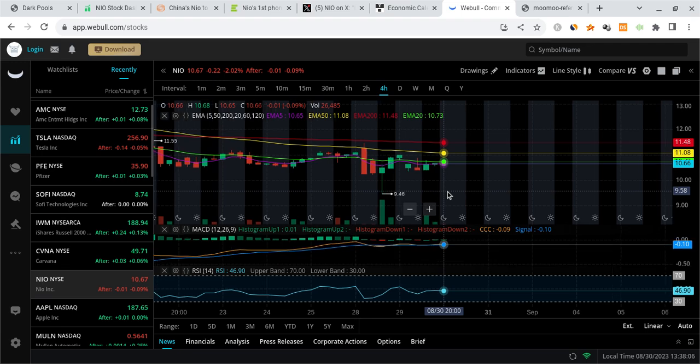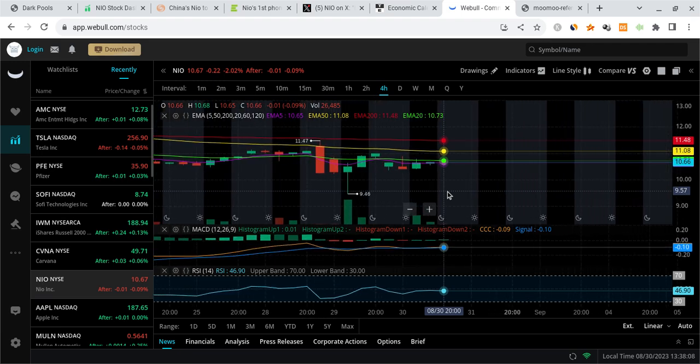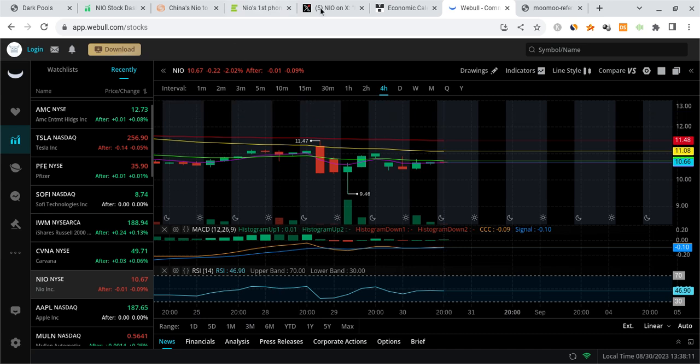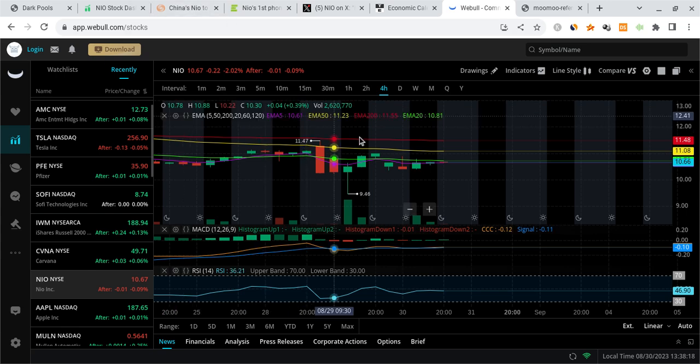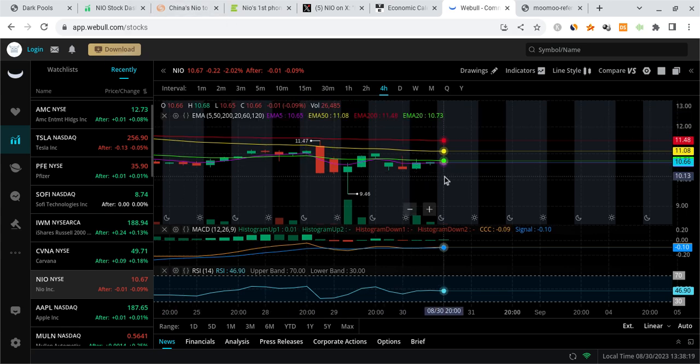I'm going to break down what's going on with NIO stock and what you should be watching for moving forward. I'm also going to talk about Tesla, SPY, and the QQQ, and a couple of other tickers. What's going on with the overall market that's very important, as we have some big data coming out for tomorrow. And also, what's happening to NIO stock, as we have some important data to discuss.